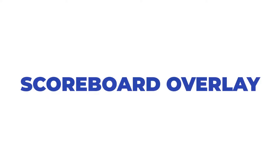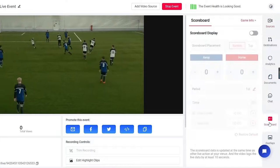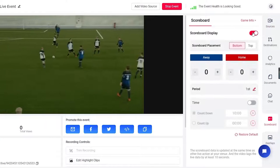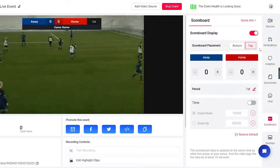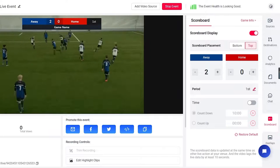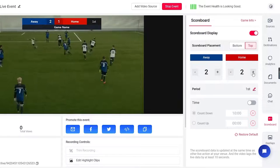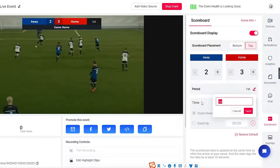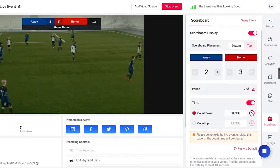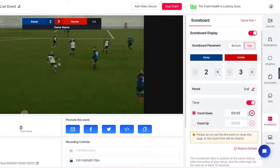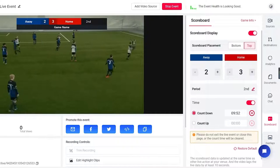Scoreboard overlay. Recreate in-person experience of a game for your viewers with scoreboard display. Toggle on the switch and the scoreboard with preset style will be displayed on your stream. You can easily control the score and set up a countdown or count up for the game according to your needs.